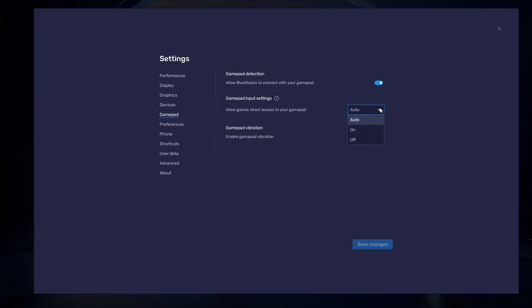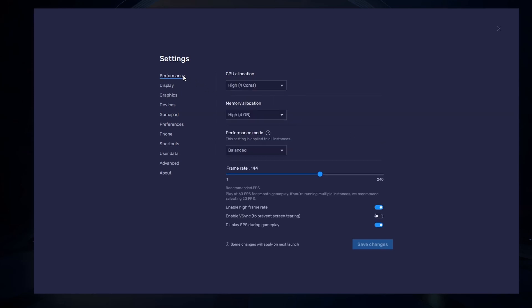Below, set the Gamepad input settings to automatic. Set the Gamepad vibration option to your personal preference — it may not have any effect on Call of Duty Mobile. After connecting your controller or Gamepad, it will be recognized by Bluestacks and show up as an alternative to your keyboard and mouse.